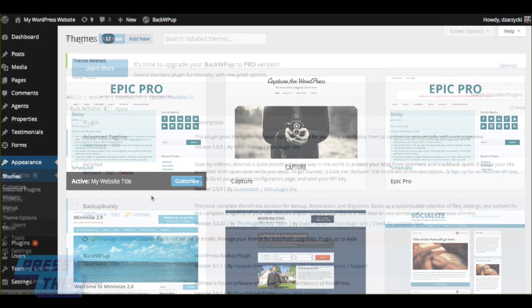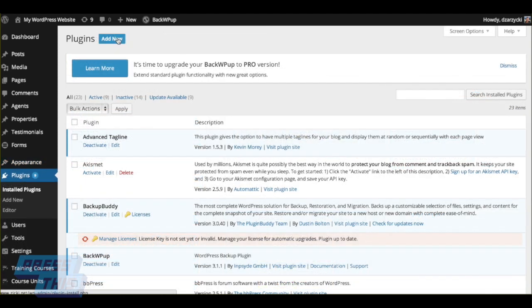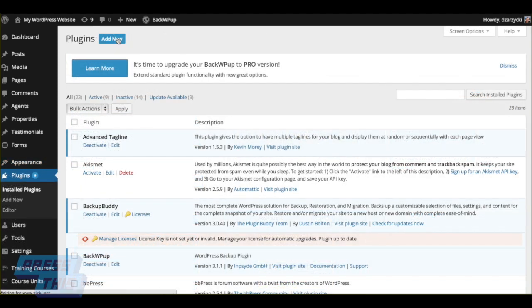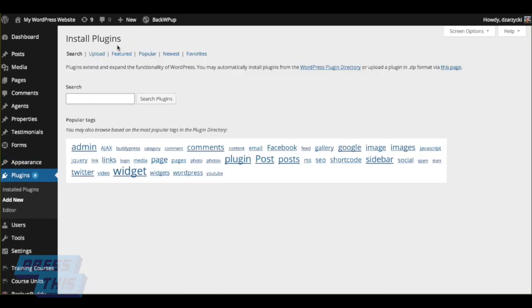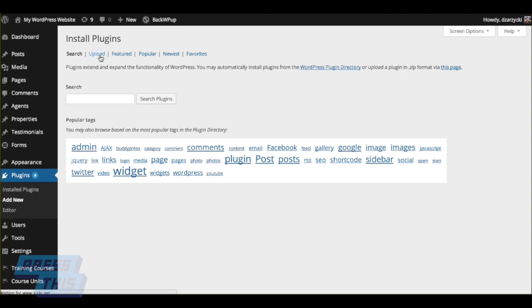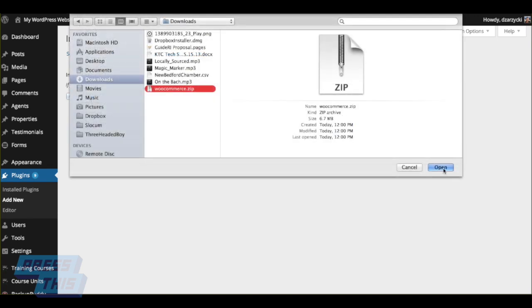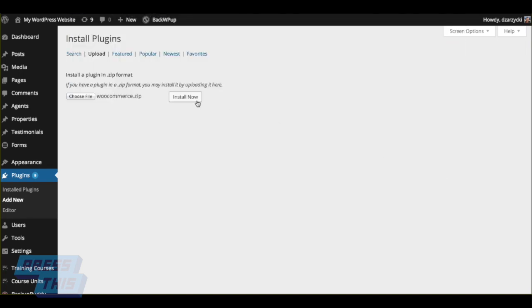To add a new plugin, just like any other plugin, you're going to go to the Add New section, Upload, and you're going to choose the WooCommerce file from your hard drive. Click Install, and the plugin will install to your website.